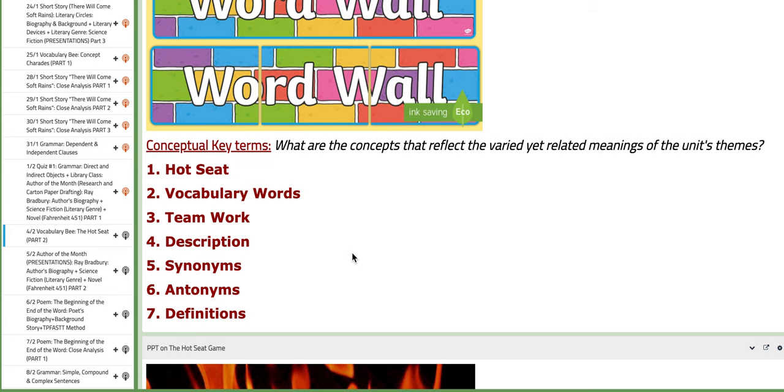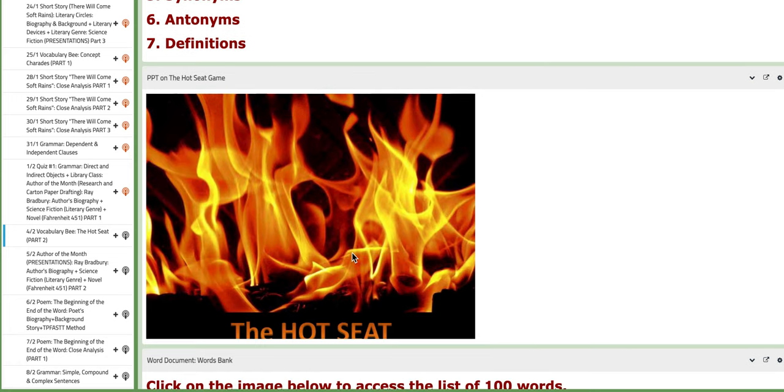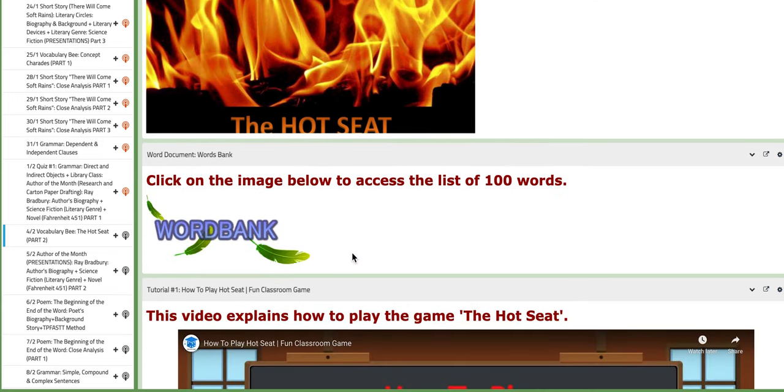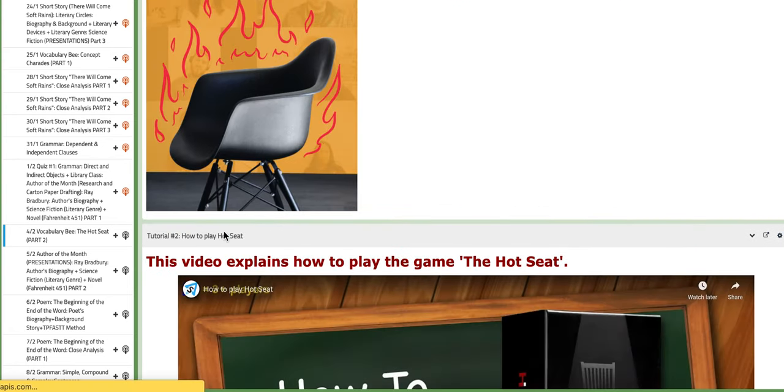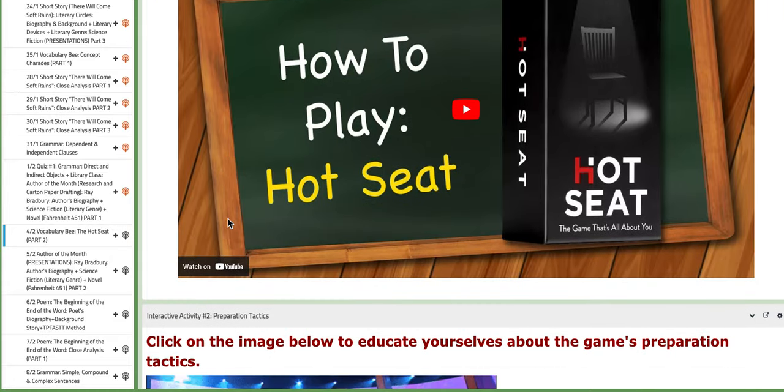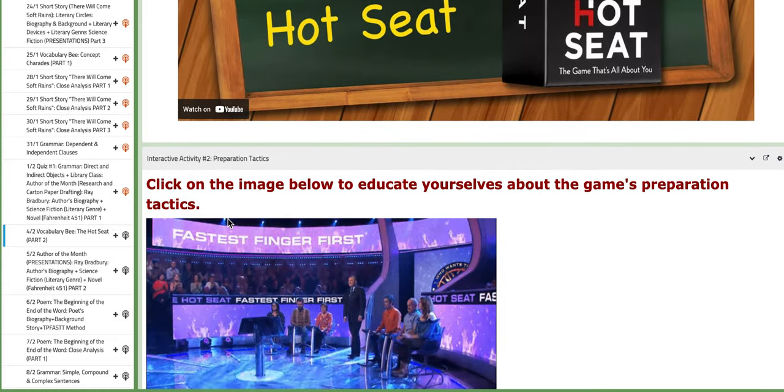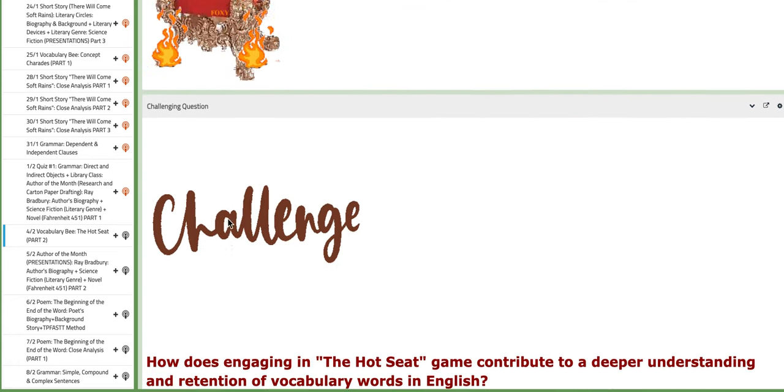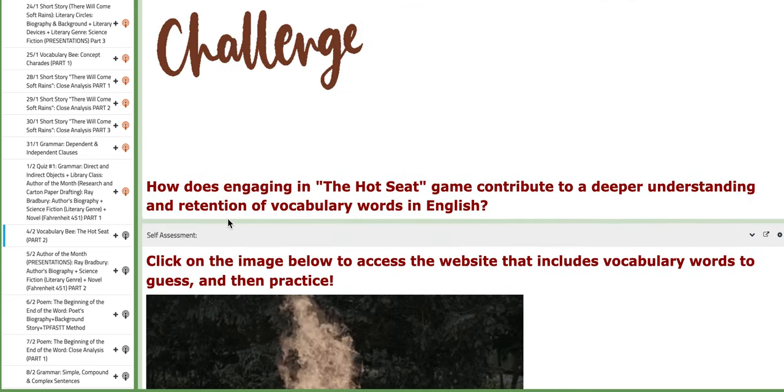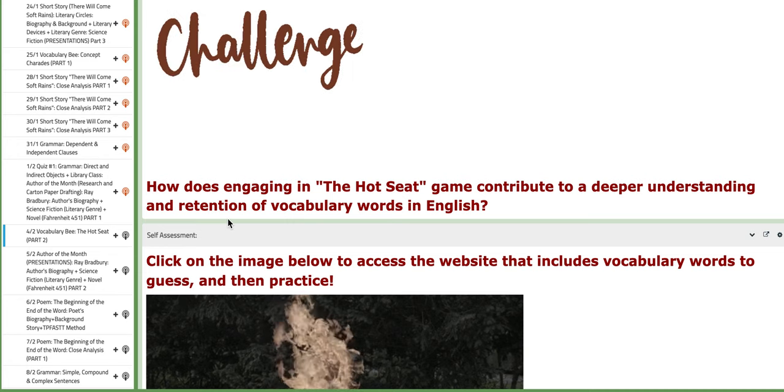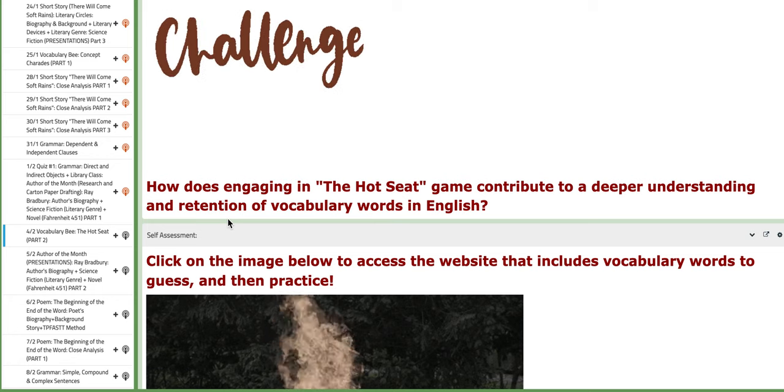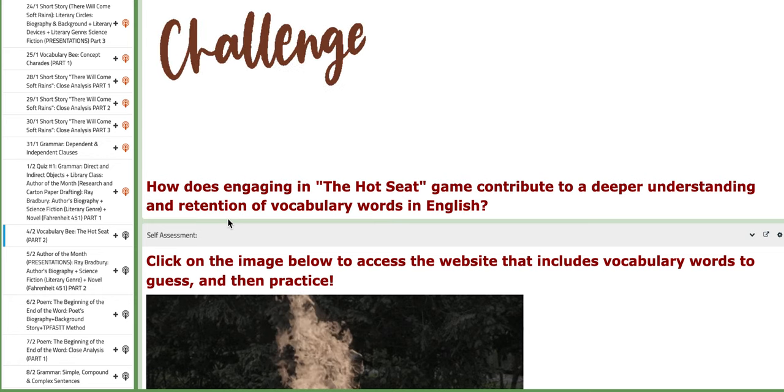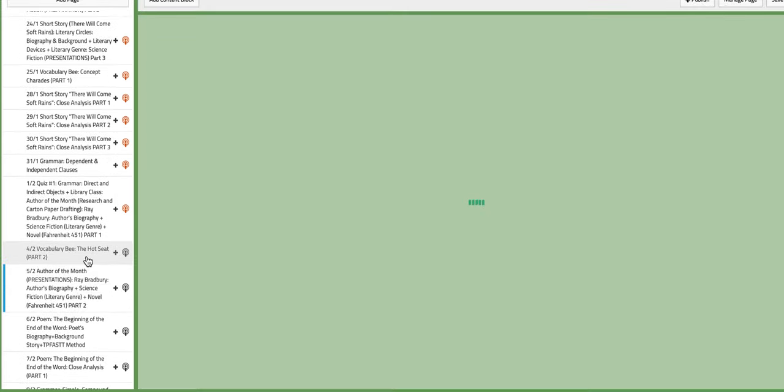As for the vocabulary section, we have Hot Seat, vocabulary words, teamwork, descriptions, synonyms, antonyms and definitions. You also have a PPT to understand the instructions of this game. Of course, you have the word document attached of the words bank. You also have them via email as I sent them to you for like two weeks. You also have tutorials to aid your understanding. This information on this BC page should be revised prior to the class. So please come prepared as everything, you either get marks or you lose marks. It all depends on your memorization and understanding of the words.